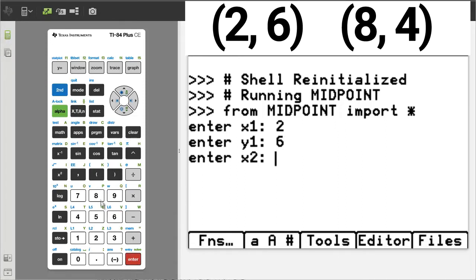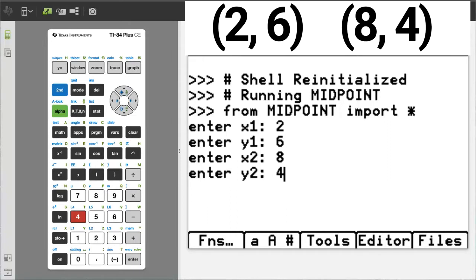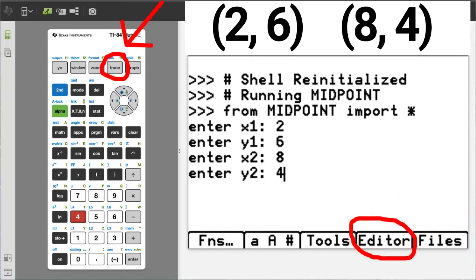enter, enter x2, which is 8, enter, enter y2, which is 4. I will stop here, because I do not want to run the rest of the program at this time. I will go back to the editor by pressing the trace button.